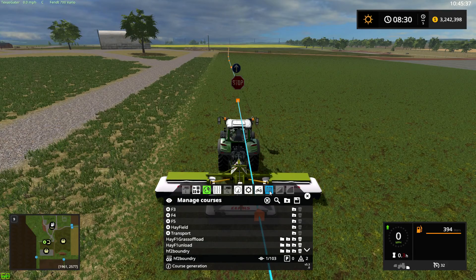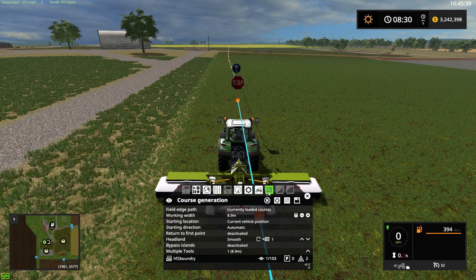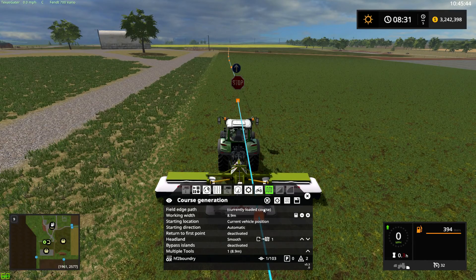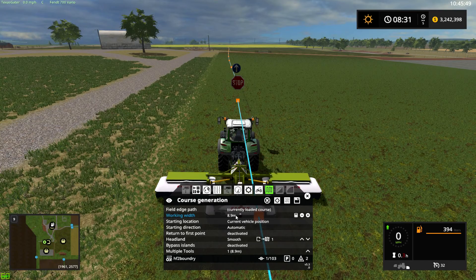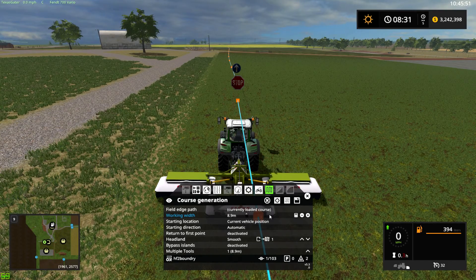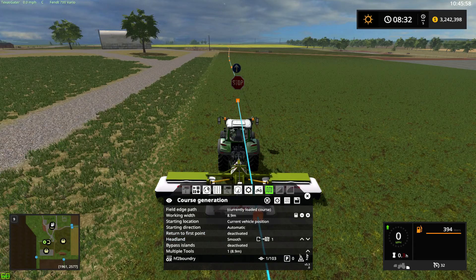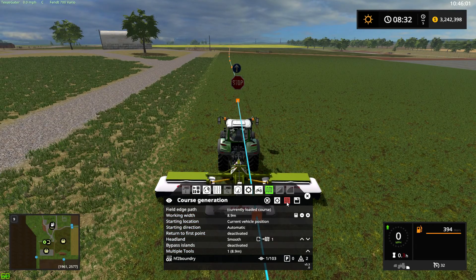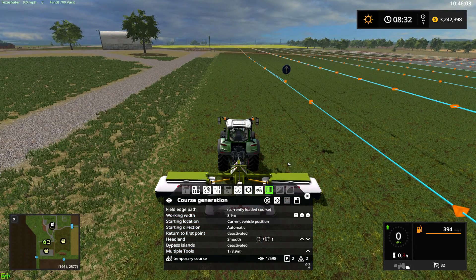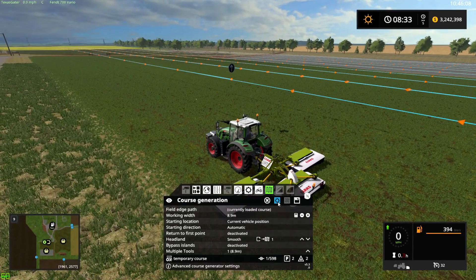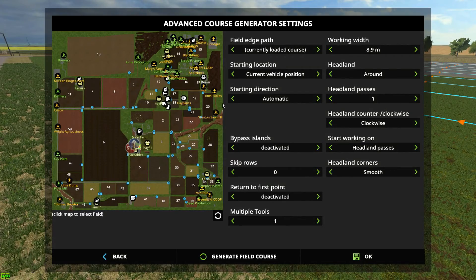Come up to your course generation button and click it. If you look at the field edge path, it gives you the currently loaded course — that's why it's really important to define your exterior boundary. We have our working width set, current vehicle starting direction on automatic. We can do one headland — that's fine.